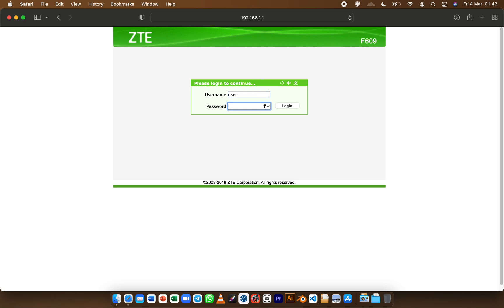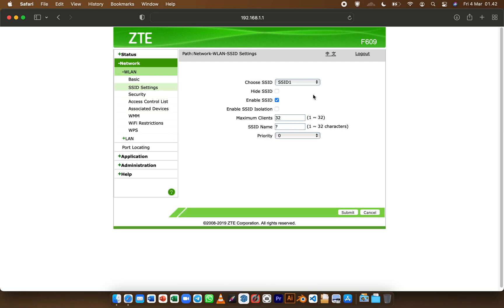Enter your username and password which you can find on your router itself and click login.